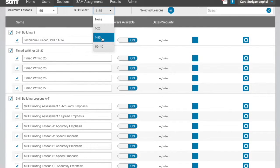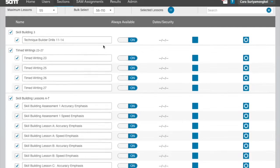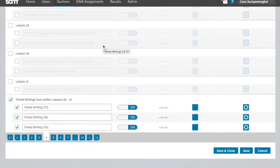Click Bulk Select to select a range of lessons. Instructors can then enable or disable the lessons as a group. You can also select a checkbox to include a lesson or assignment.